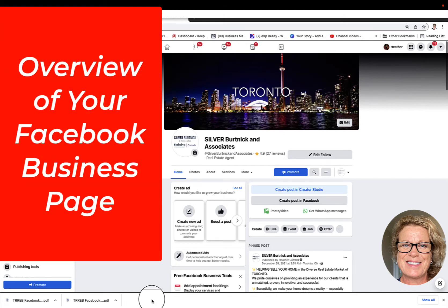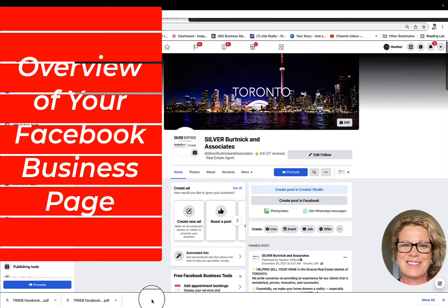Hi, this is Heather with Keep It Simple Social Media. In this video I'd like to show you how to use the Creator Studio as well as walk you through the new look of your Facebook business page. What you're looking at here is a Facebook business page — Silver Burtnick and Associates.